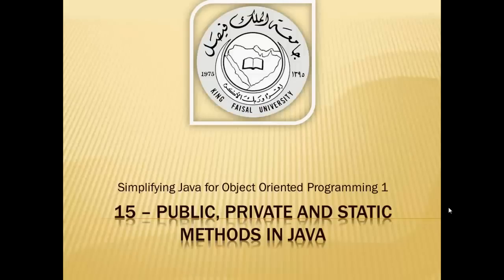This is part 15 in this series and is entitled Public, Private, and Static Methods in Java.